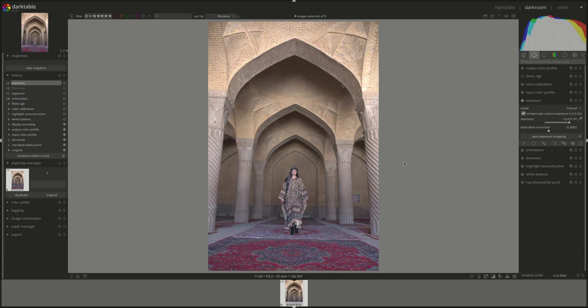Well, whether in this one or in other modules, not the base curve, but Filmic RGB and this one both give you a number of methods to preserve hues. In this one, the advice is to use the per-channel mode and tune the hue preservation to your liking. Alright. Let's get into the module proper now.